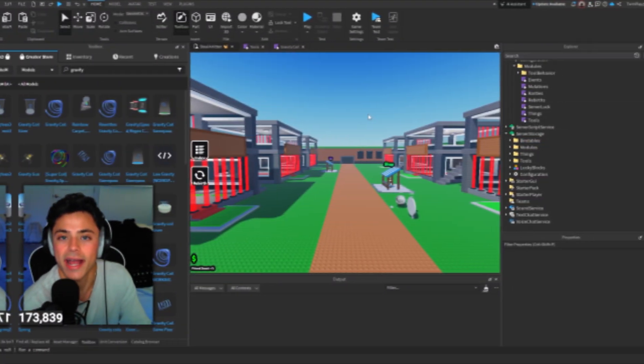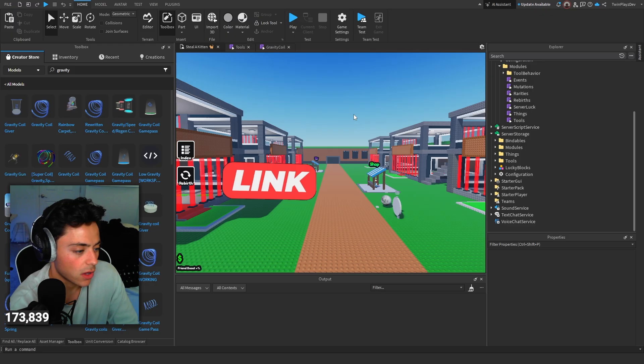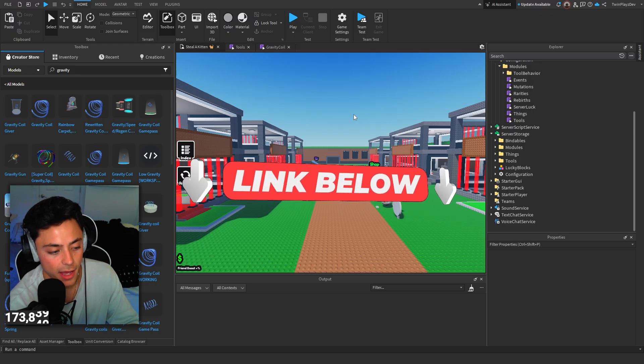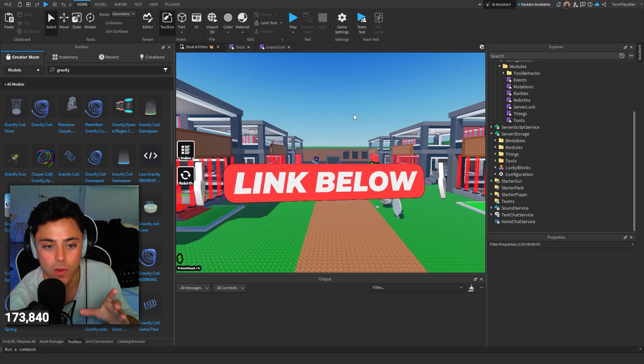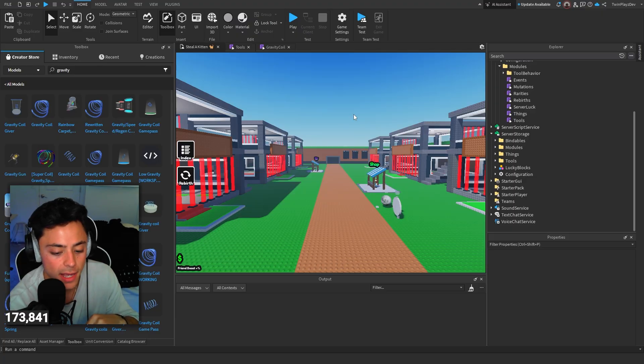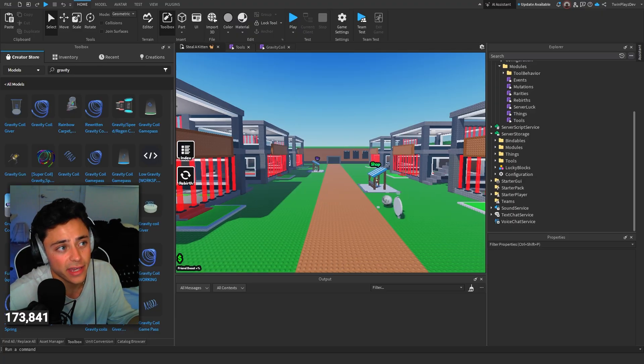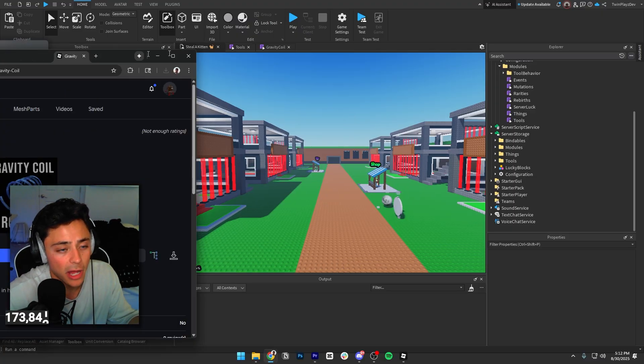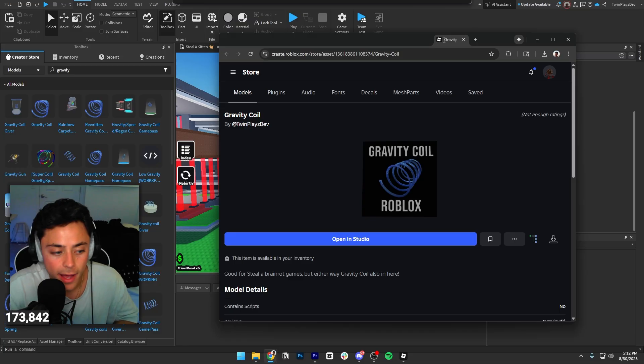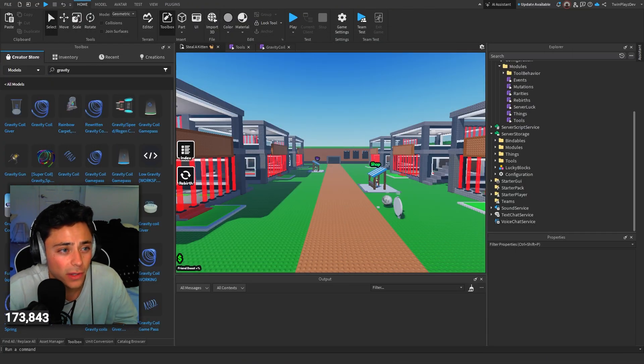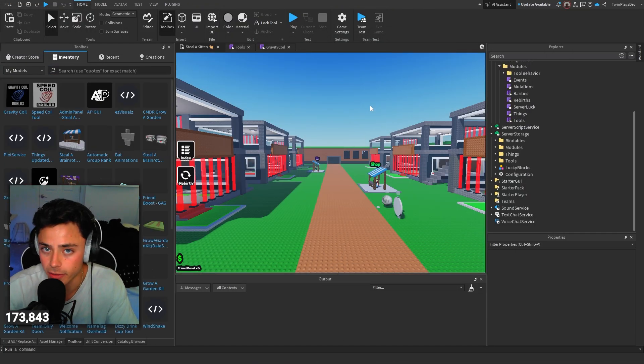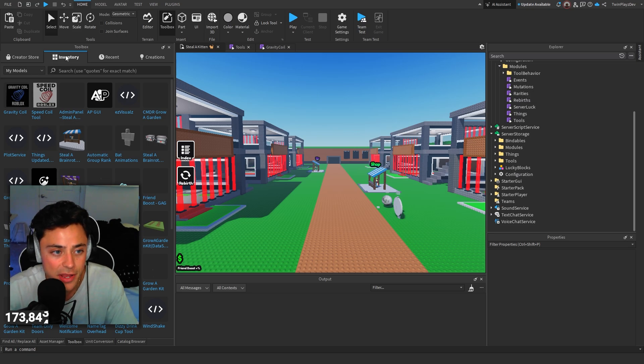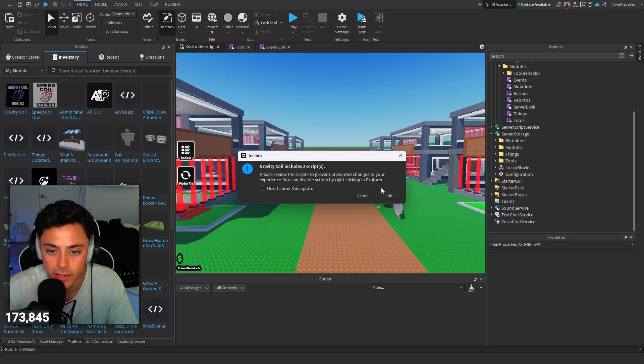Once you're in the description you can of course get all the links below, the Discord, everything. I do post all the Discord links, all the models in there as well. We're just going to be grabbing a kit for today, our little model. This does have a gravity coil in it. Once you claim it, you can just download it. It should be in your inventory and toolbox, just like the speed coil. And you'll just import it. Just click OK.